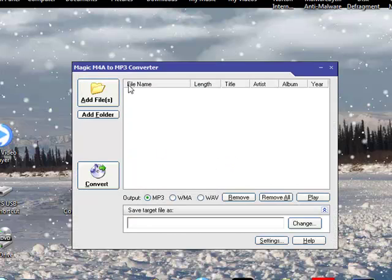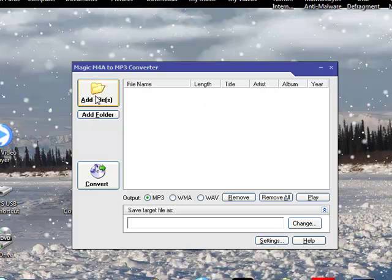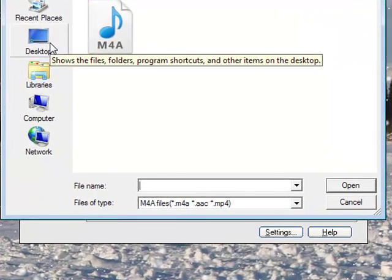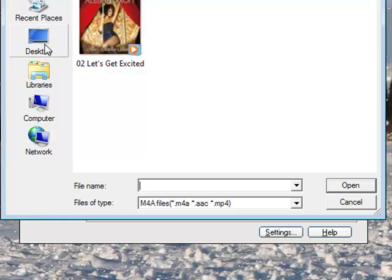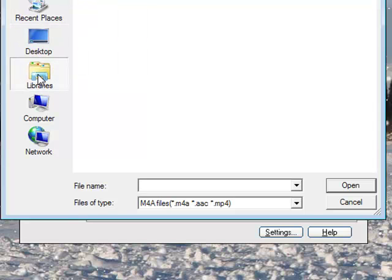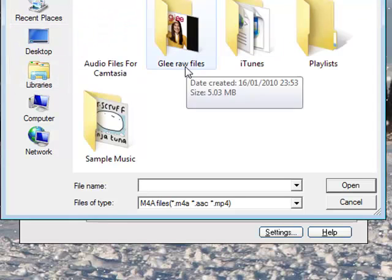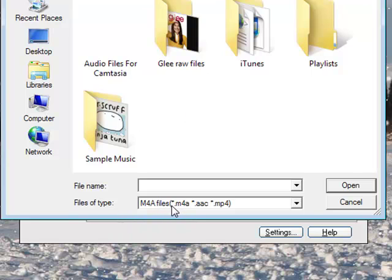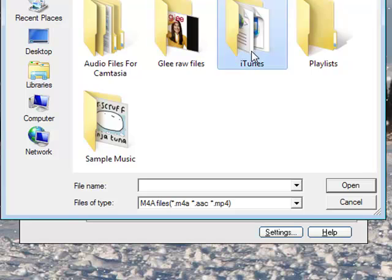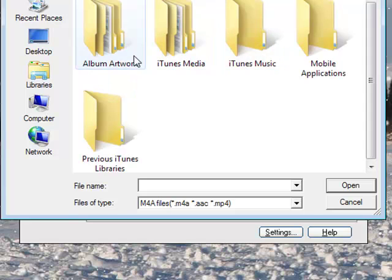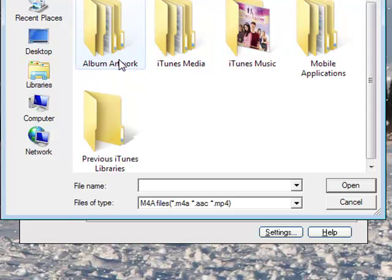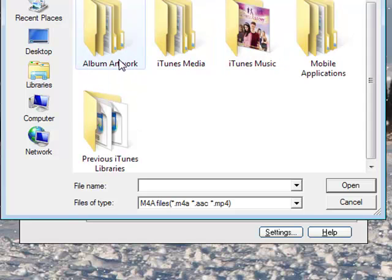That allows you to convert any files, so I'll add a file. This allows you to change your iTunes files. These files at the bottom, the M4A, AAC, MP4, allows you to change these file types. It's got to be an audio file.